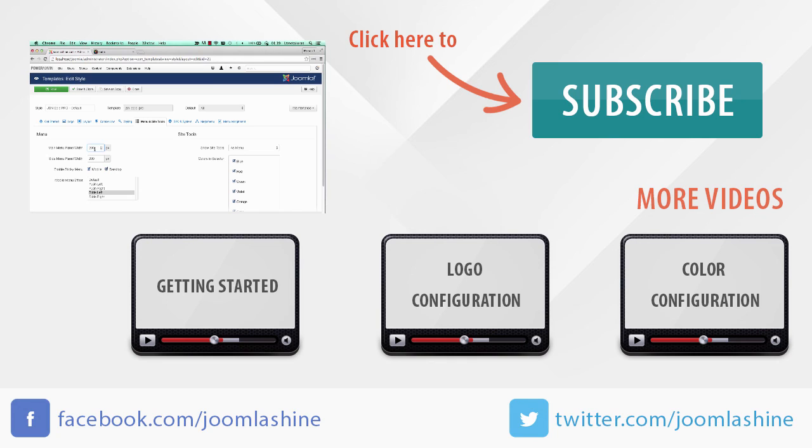Thank you for watching. You can keep in touch with us on our Facebook and Twitter with the username joomlashine.